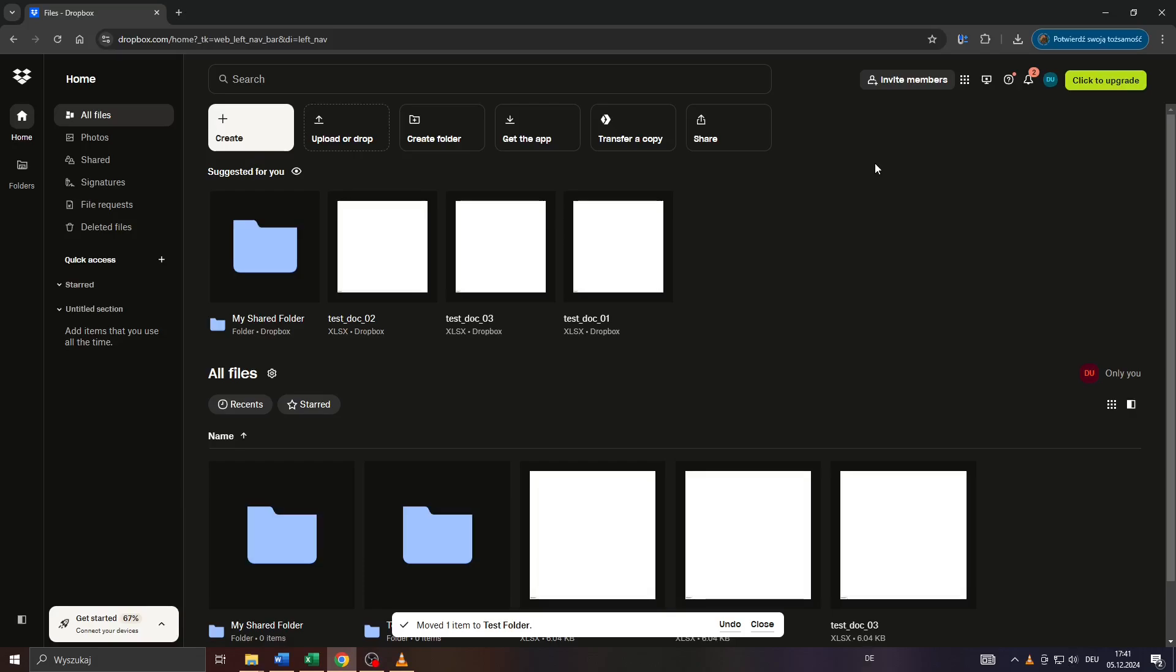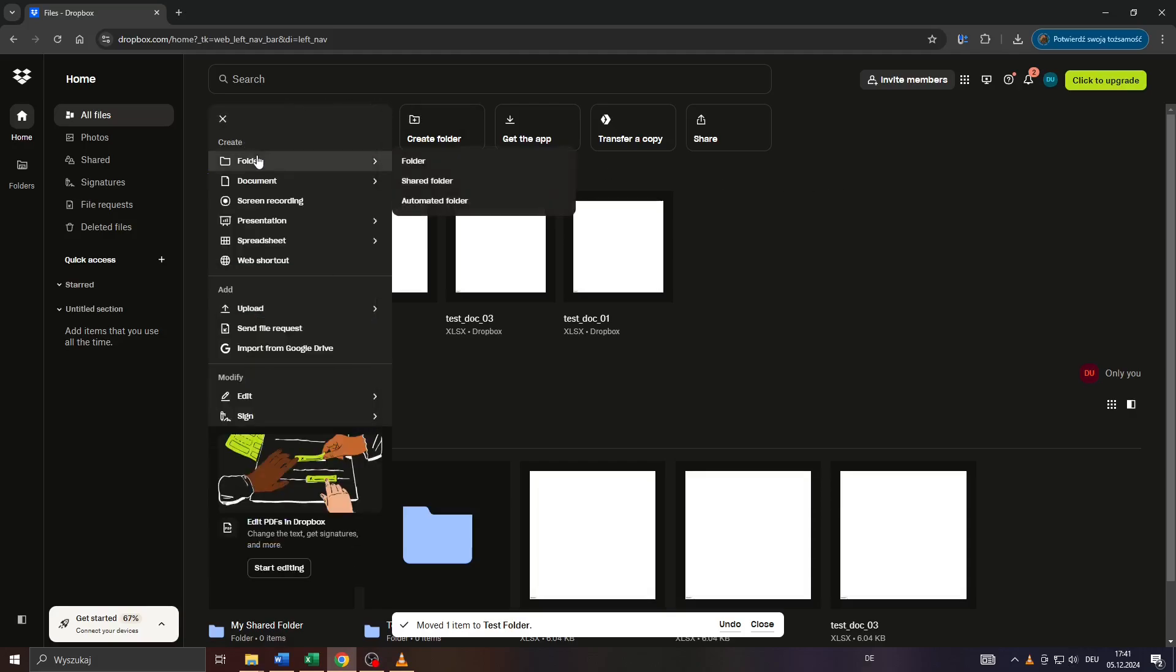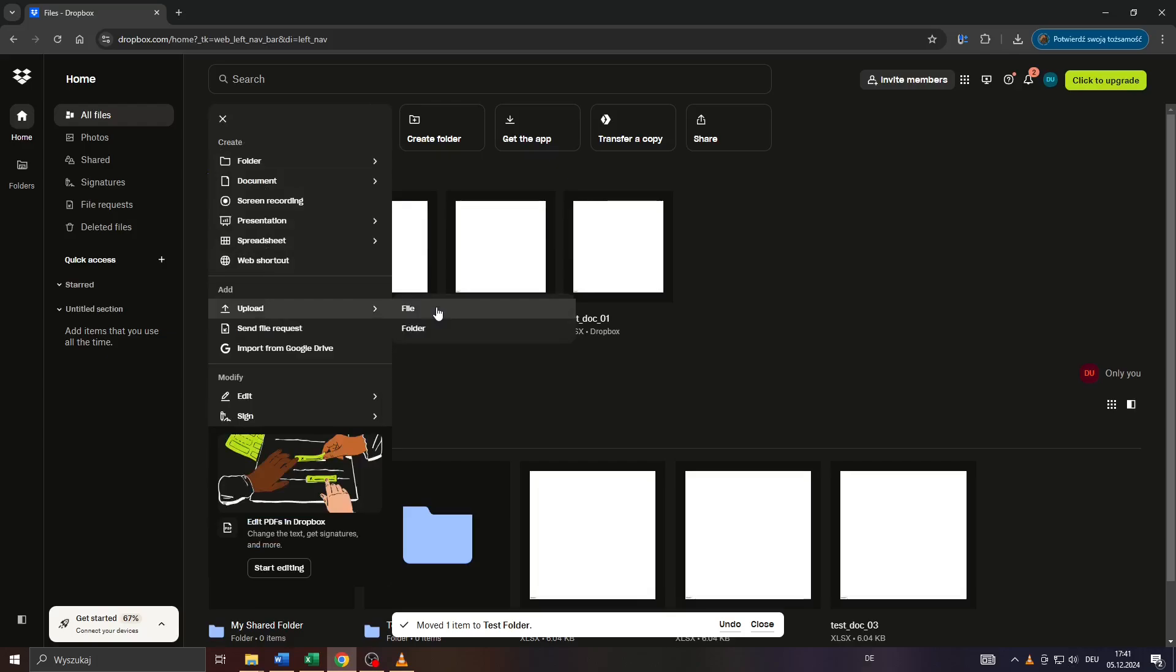Log into your account and what you want to do next is click on that plus icon here on your home feed on Dropbox and select upload from the drop-down menu and file here to the right.